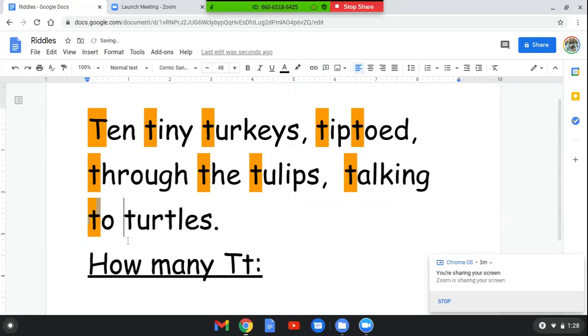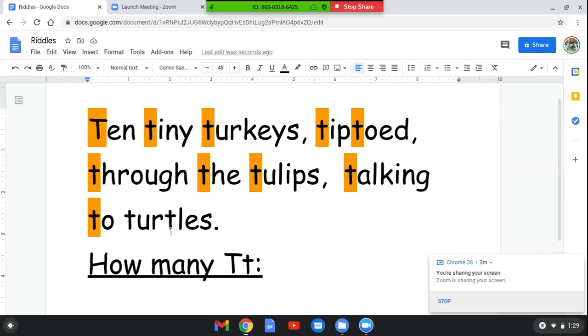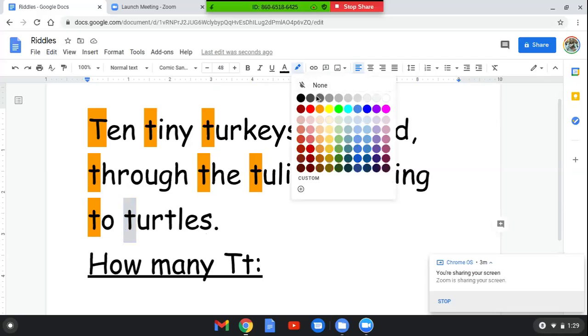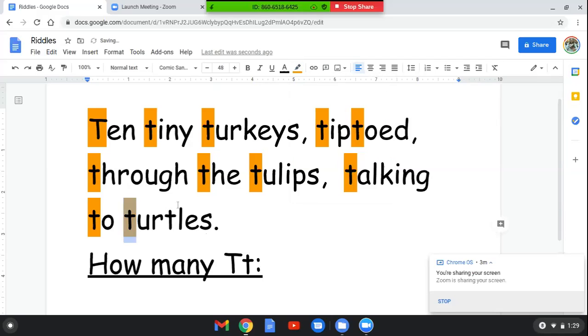The last word in our sentence is turtles. Do you know how many T's are in it? Let's find out. T-U-R-T-L-E-S. If you said two, you are right. Here's the letter T, and here's a letter T.